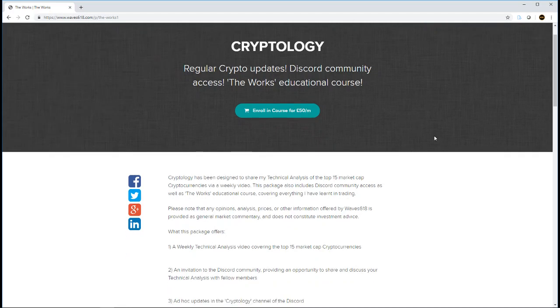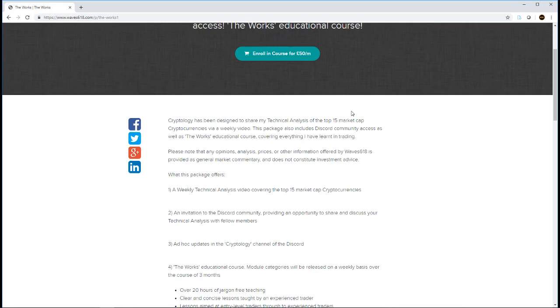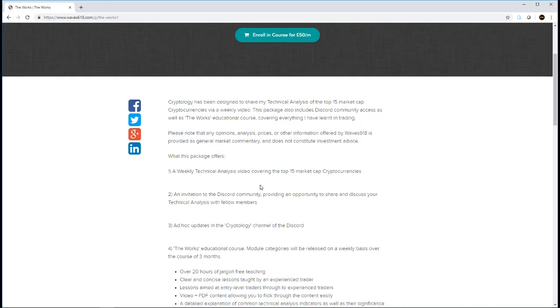So essentially, I've just covered what is going to be expected in the course. Number one, the weekly technical analysis video covering the top 15 market cap cryptocurrencies. And then you'll get an invitation to the Discord that is explained within the group.